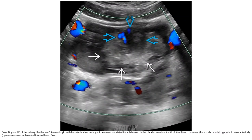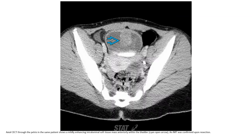Ultrasound of the urinary bladder in a 13-year-old with hematuria shows echogenic material within the bladder consistent with clot blood. There is also a solid, hypoechoic mass with central internal blood flow. Contrast CT through the pelvis in the same patient shows a mildly enhancing intraluminal soft tissue mass within the bladder. IMT was confirmed upon surgical resection.